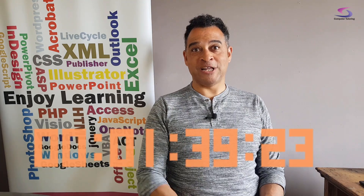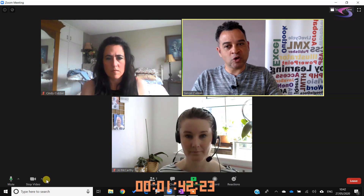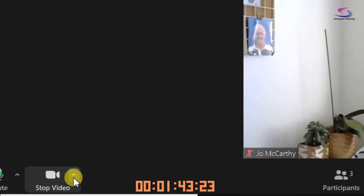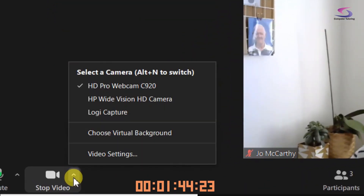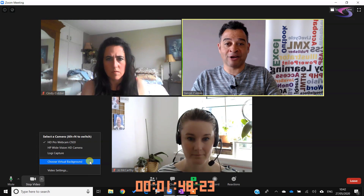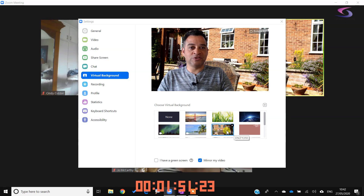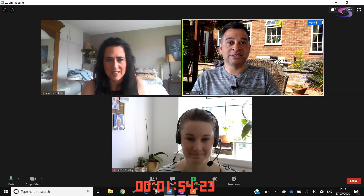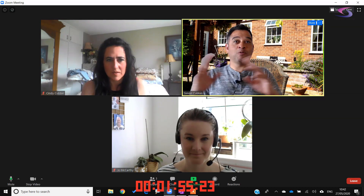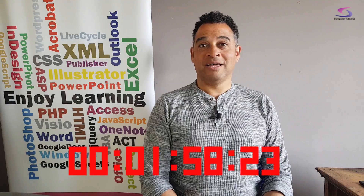Essential feature number five: virtual background. Click on the little drop down arrow just to the right of stop video, go up to and choose virtual background. Here's one that I did earlier — once you've selected that you can click on the close button and now everyone will think that you are in the garden.